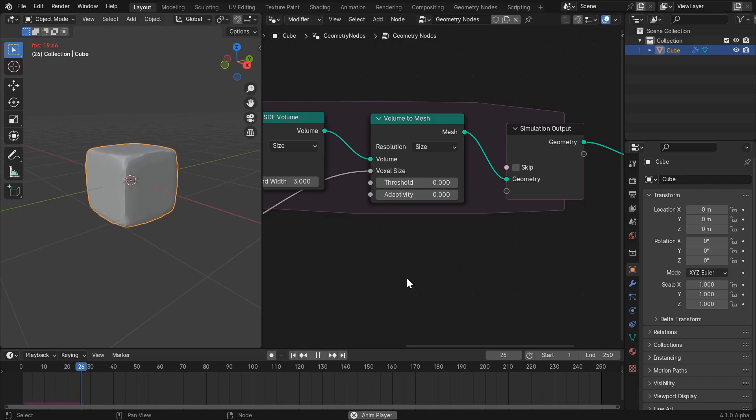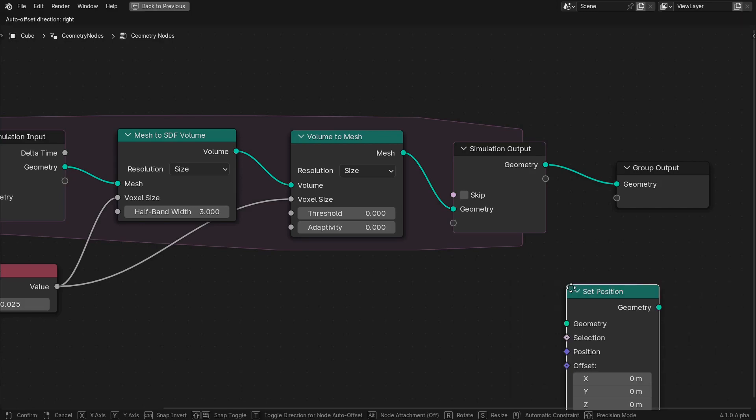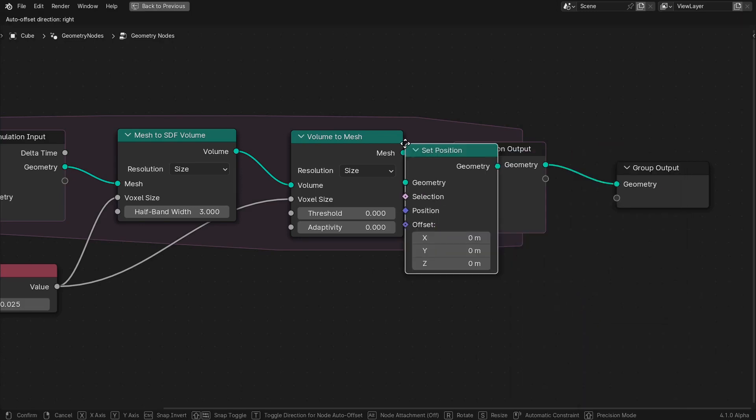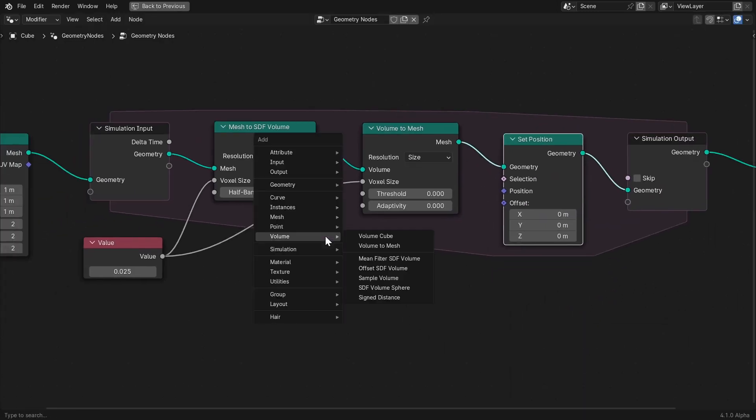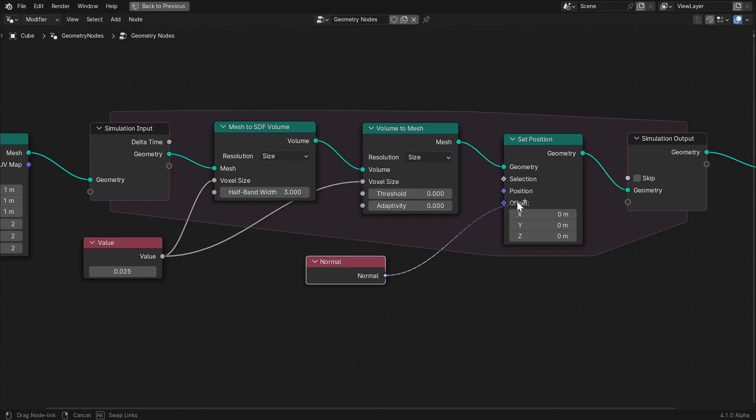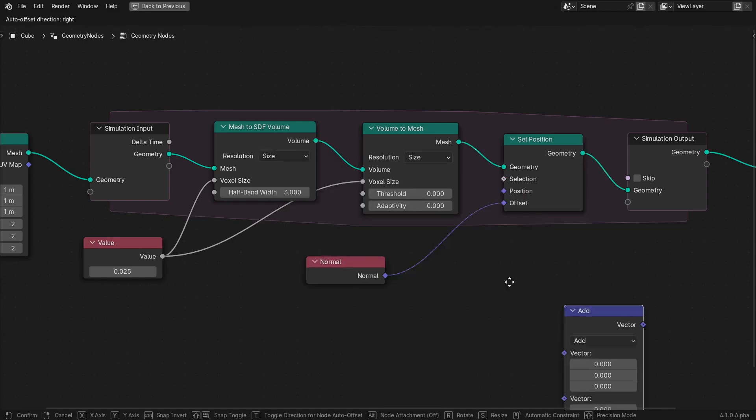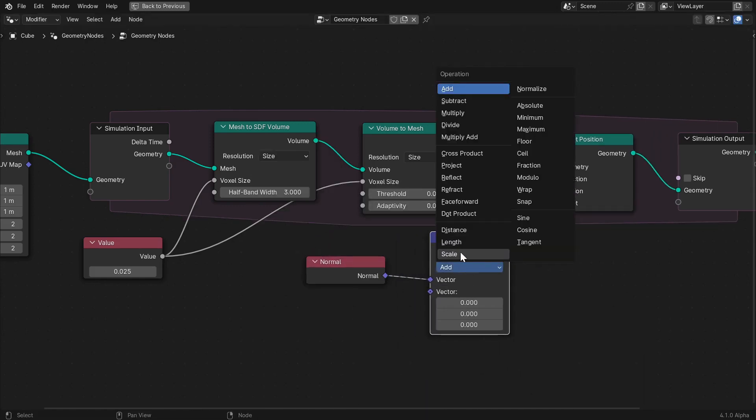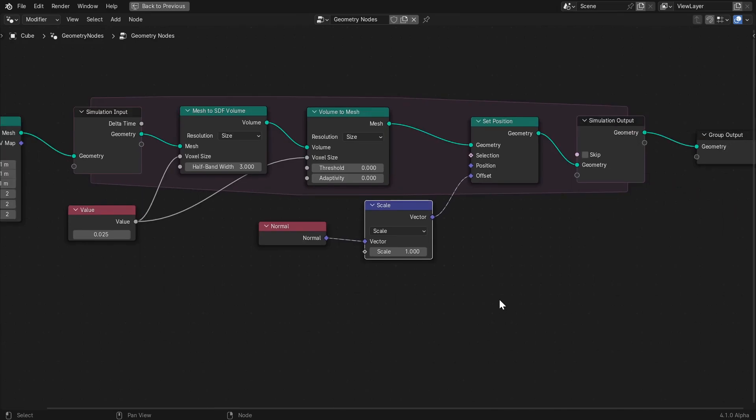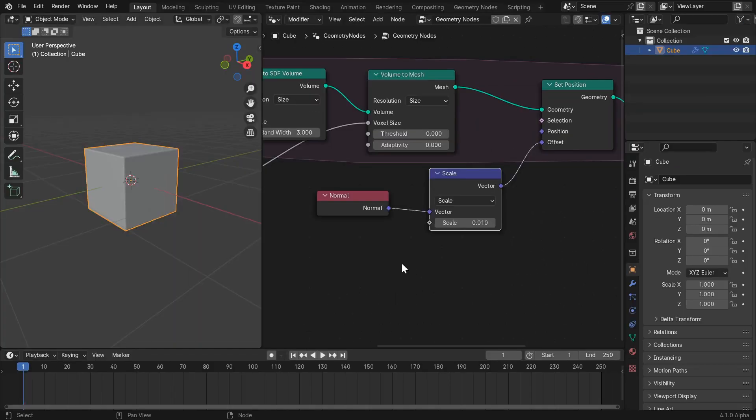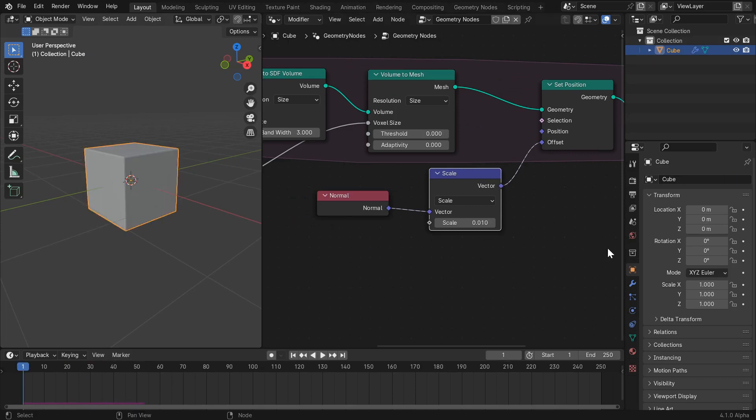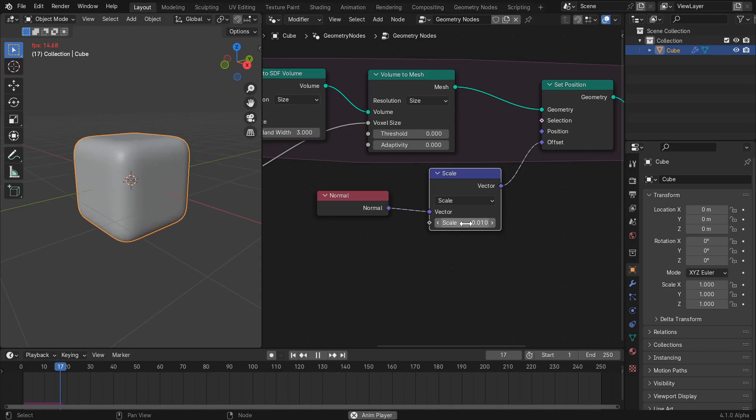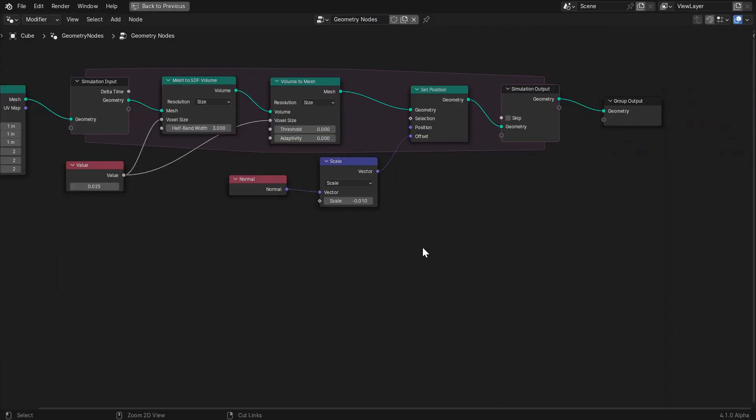The remeshing alone isn't going to do that much, so we'll need to introduce a set position node to move the points of the mesh a little bit every frame. To start off, let's use the normal attribute node and the vector math node set to scale piped into the offset parameter. You'd expect the normal to point outwards from the surface of the mesh, but it seems that the volume to mesh node inverts the normals. I'm not sure if this is a bug or not, but regardless we'll have to set our vector scale to a small negative value.